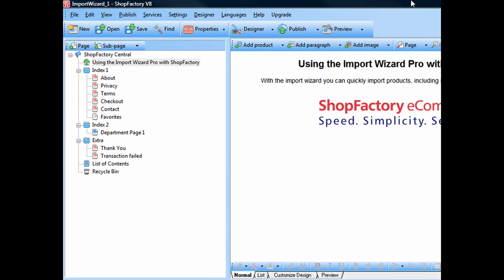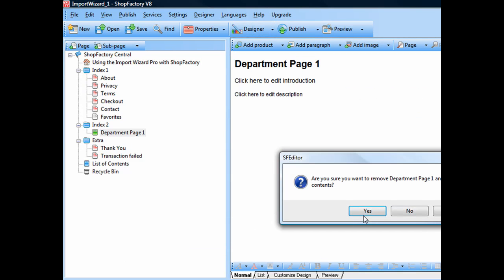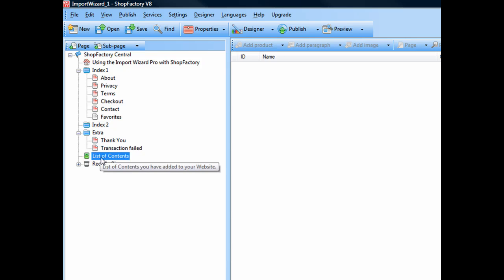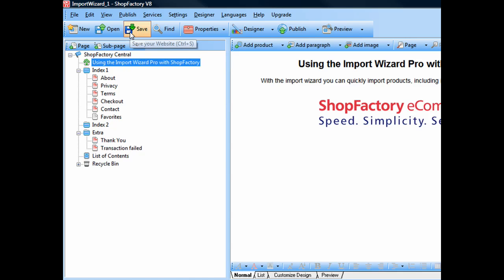In this blank shop, I've removed all the department pages as well as the products. So we're starting with a blank website that we're importing into.